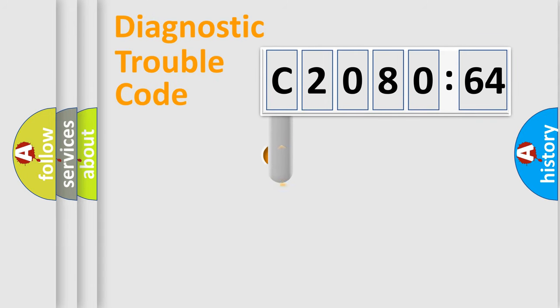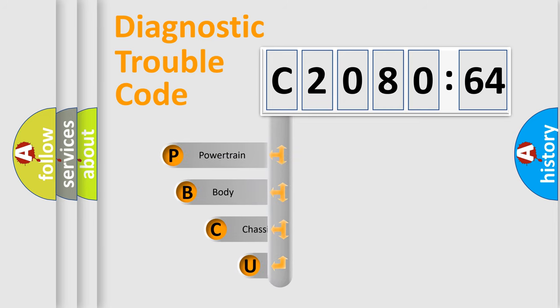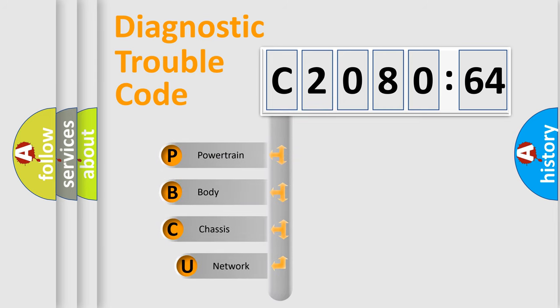First, let's look at the history of diagnostic fault code composition according to the OBD2 protocol, which is unified for all automakers since 2000.